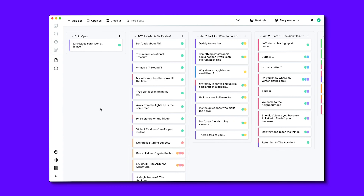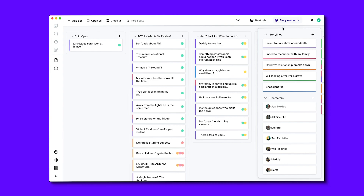You'll see that each of the columns here represents the acts, and each of the rows represents the individual beats within the story. Each beat has a title attached to it, and on the left you can clearly see a colour which corresponds to the plot lines that beat is part of, so that you're able to keep track of your unfolding A, B and C plots quickly and easily.